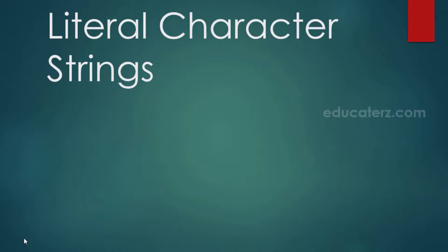Hi, this is Srinivasa Thirunagari. In the last class, we discussed the concatenation operator.